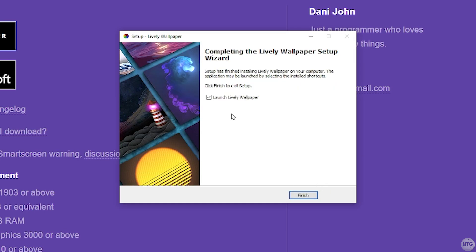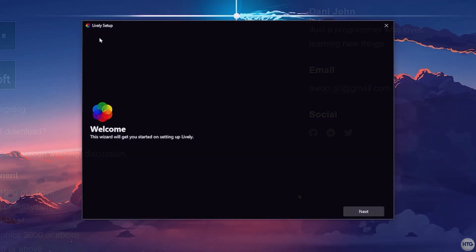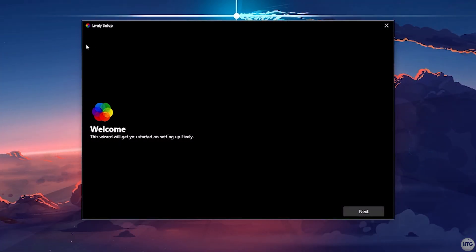The install has finished. I'll leave the checkbox to launch Lively Wallpaper checked, click Finish, and you can see the Lively setup has opened.